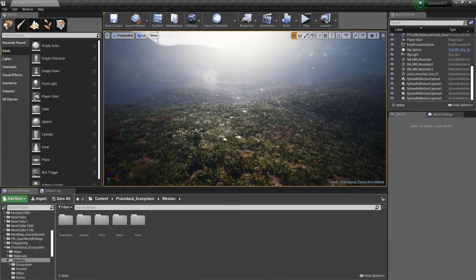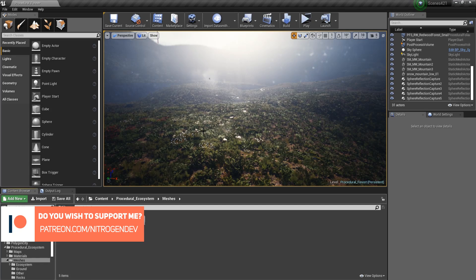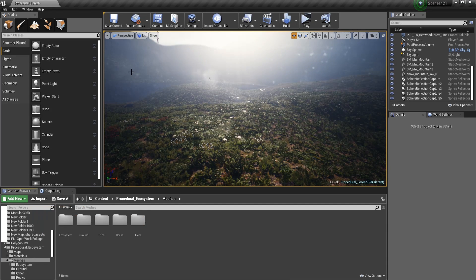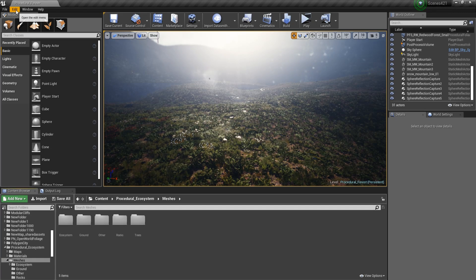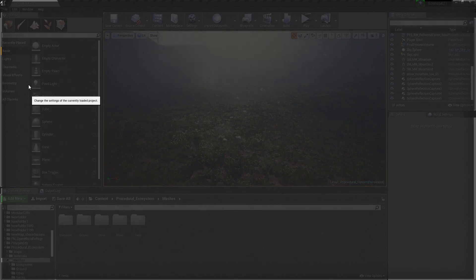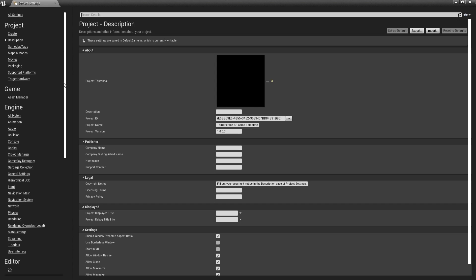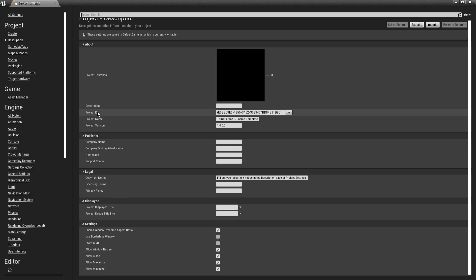I'm going to start off this tutorial by creating the most simple procedural foliage system that you can do in Unreal Engine 4. So the first thing that we have to do is to go into Edit, then go to Project Settings. And then in here we will need to enable an experimental feature.